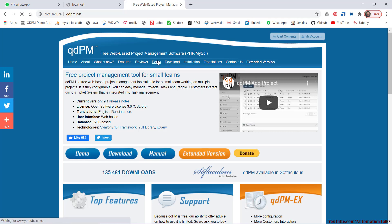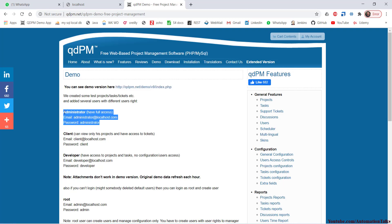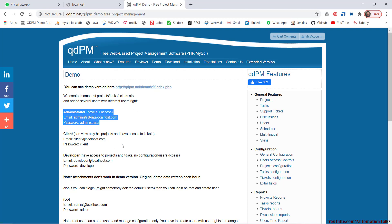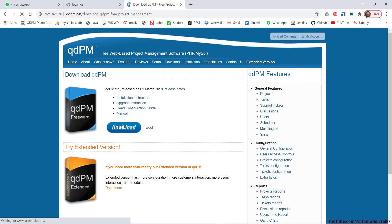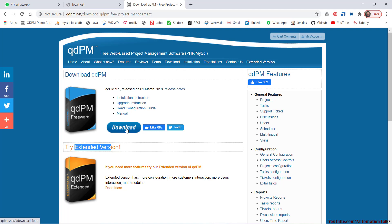They have given a demo version with a link and credentials you can use to work on the demo website. But why am I not using the demo website directly? Because I want my own database in the backend. If you use the demo URL, your data gets saved into their database, which I don't control. So I've deployed this application on my local machine. You can go to the download section of qDPM, where they have a free version and extended versions. I just want to automate something with a real-time application, so I selected qDPM. You can download the zip file from there.